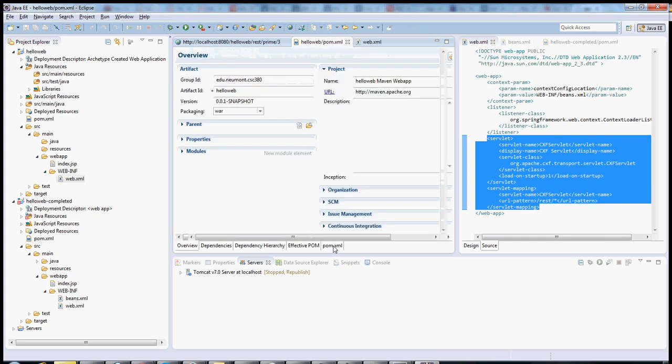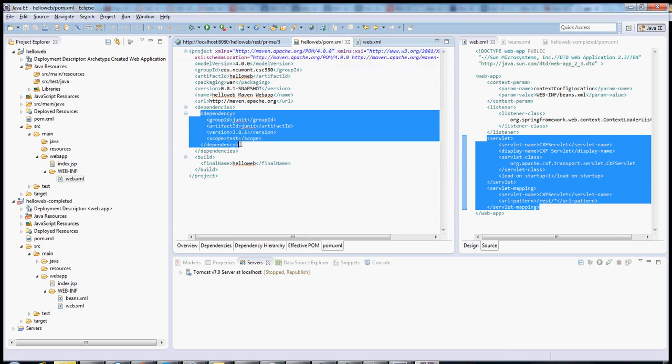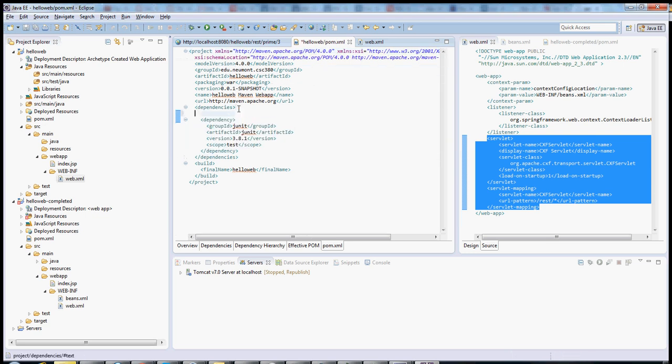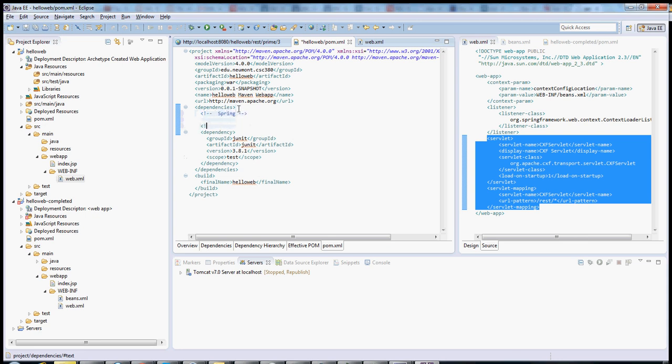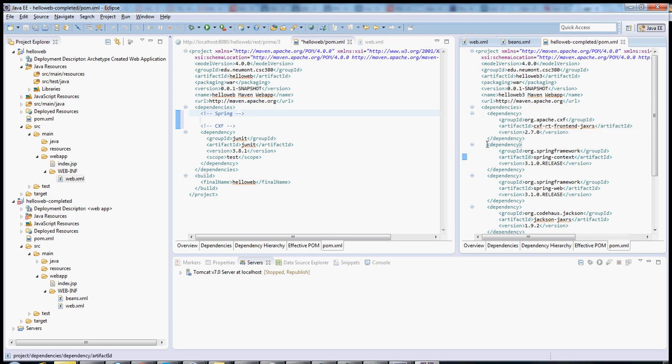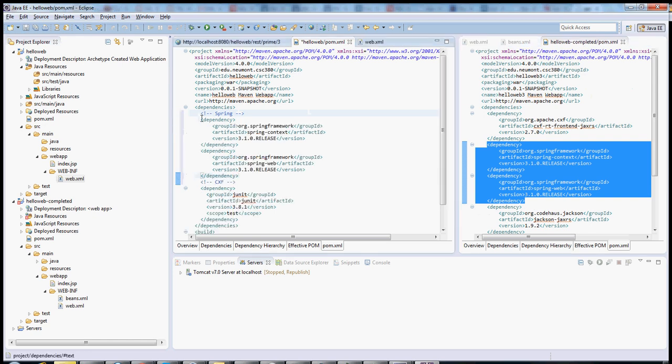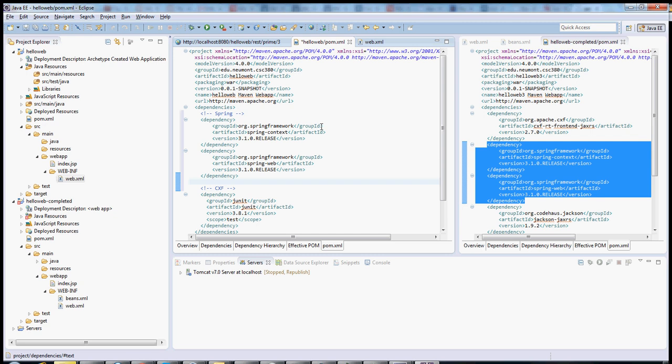So first let's look at the POM. Here you can see there's one sample dependency here. You'll need three more to make your project work. You'll need two for Spring and one for CXF. And if we come over here to a project that I have already completed, we can see the two Spring ones right here. I need Spring Context and Spring Web. The way that you provide dependencies in Maven is you provide the group at the top, which is essentially the package name for the project, but it doesn't have to be.